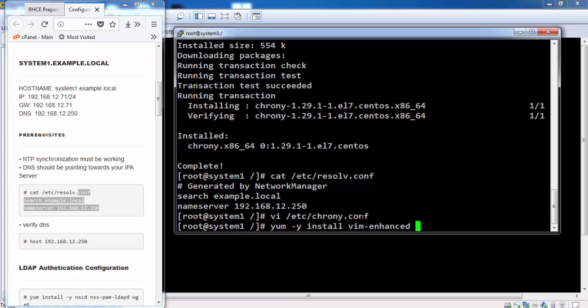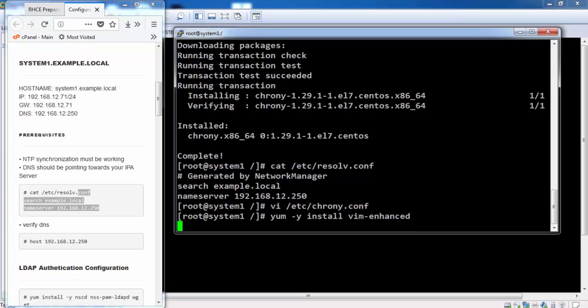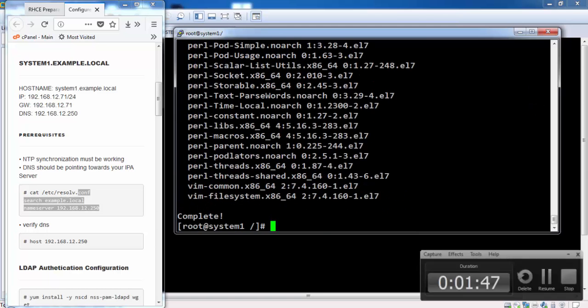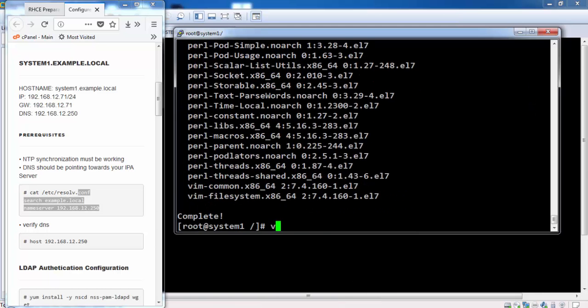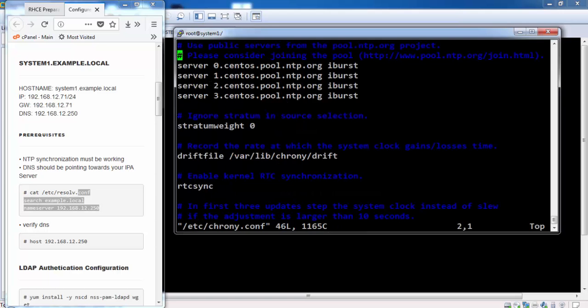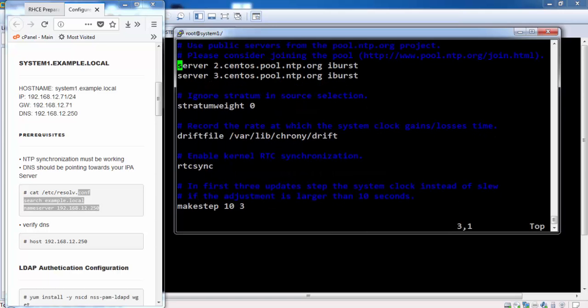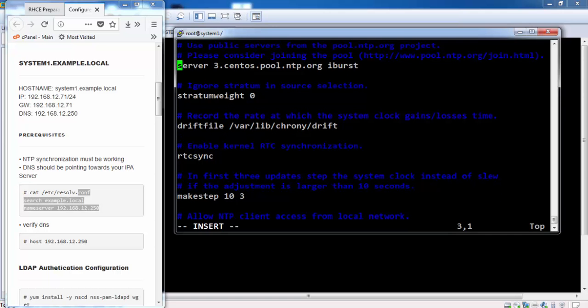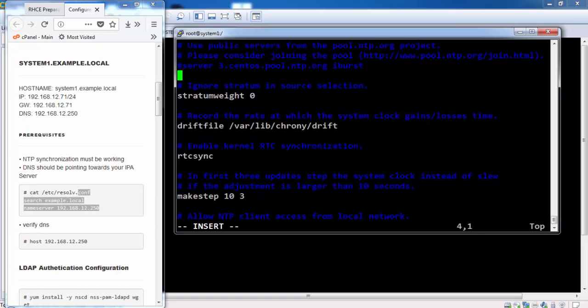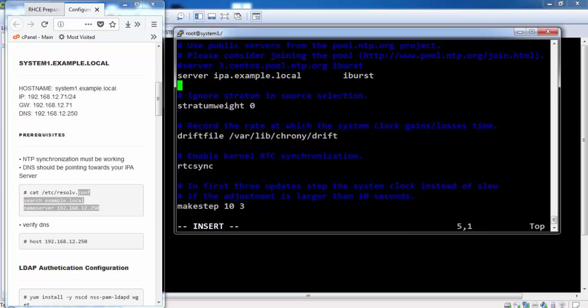Now we will install the VIM editor that is missing on the minimal installation. Now we need to define the IP address or the host name of the IPA server. That is where we will synchronize our time for the local machines.